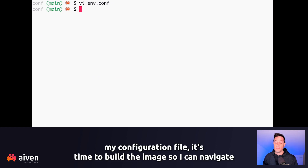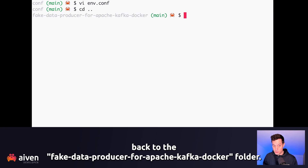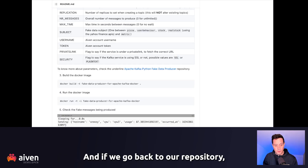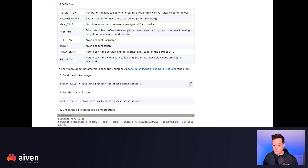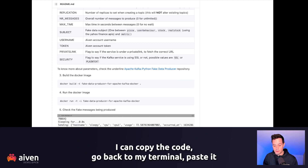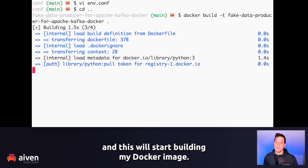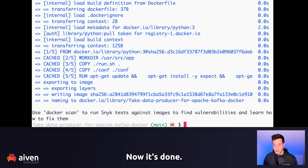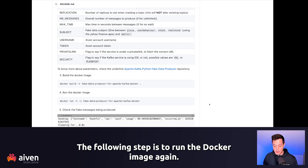Now that I've edited my configuration file, it's time to build the image. I can navigate back to the fake-data-producer-for-apache-kafka-docker folder. If we go back to our repository, we can see that step three is to build the Docker image. I can copy the code, go back to my terminal, paste it, and this will start building my Docker image. Now it's done.